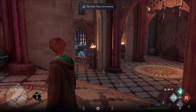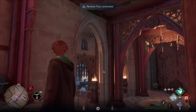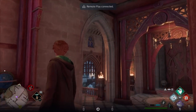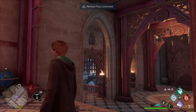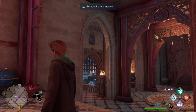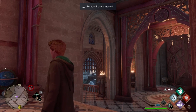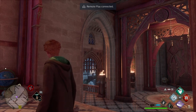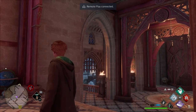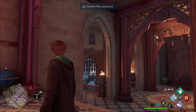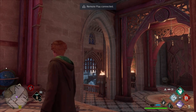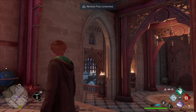Hey guys, welcome back to another episode of Exploring Hogwarts Legacy. Today I wanted to do a quick walkthrough and run through every classroom in Hogwarts in the Hogwarts Legacy version of the castle.